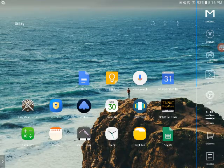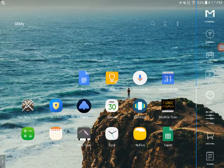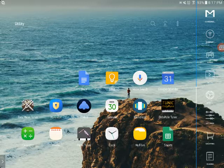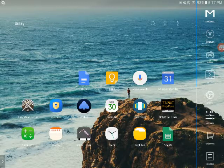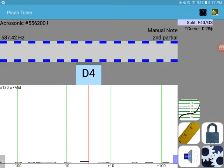Hello there, this is Scott Kearns, that tuning guy. I'm going to demonstrate the tuning curve adjustment on TuneLab. We'll open up the app, and this is a basic acrosonic spinet